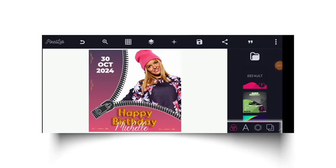Hello guys and welcome back to my channel, hope you guys are doing absolutely great. In this video I'm going to show you guys how to create this creative bird flyer. Without further ado, let's get started.